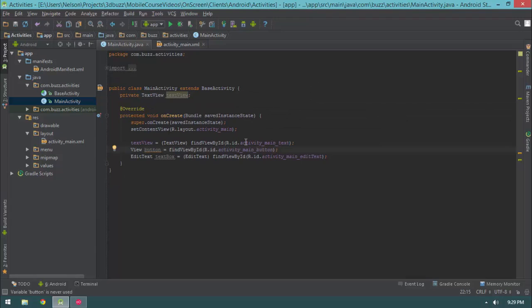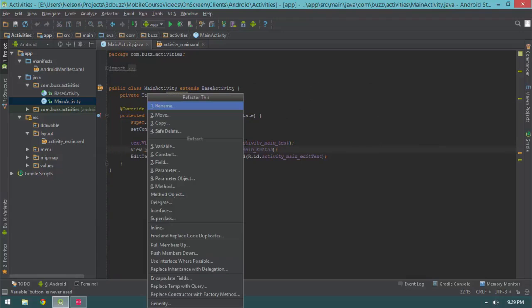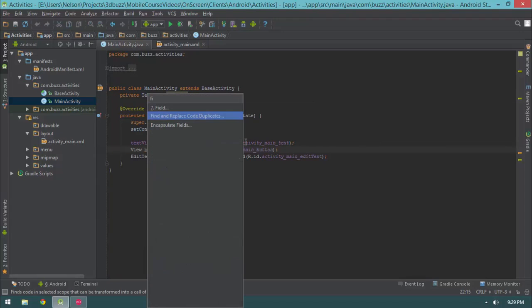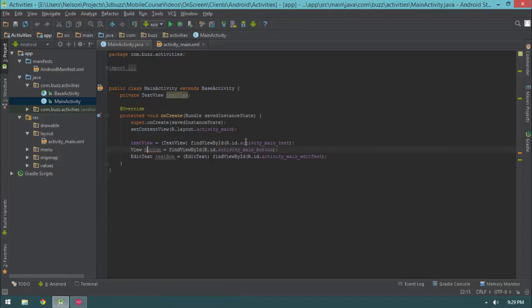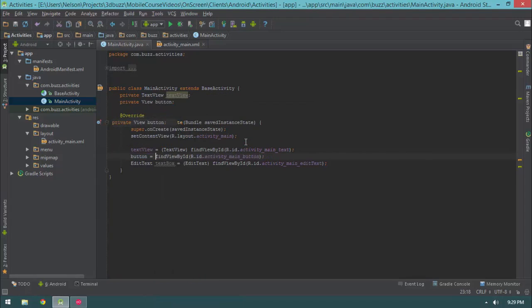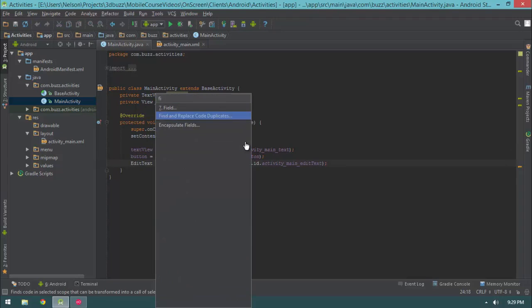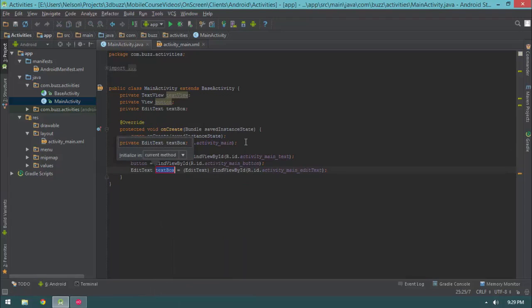Let's do the same thing on button — Ctrl+Shift+Alt+T, field, enter, enter. And the same thing on our edit text — field, enter, enter. Just a quick shortcut I wanted to point out, because getting used to these shortcuts will make a huge difference in your coding speed.